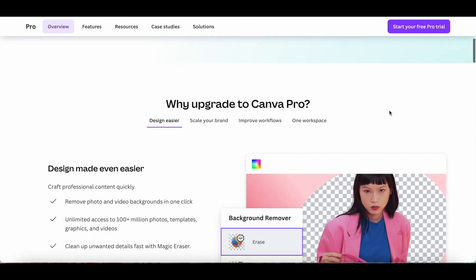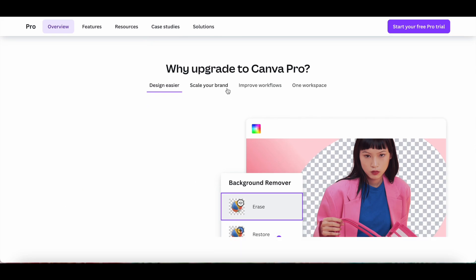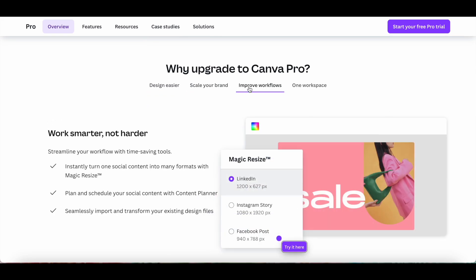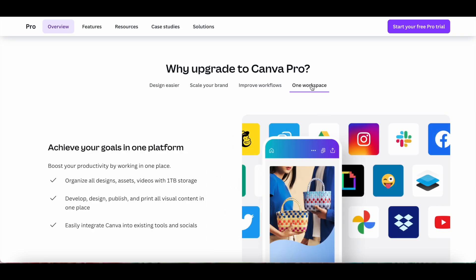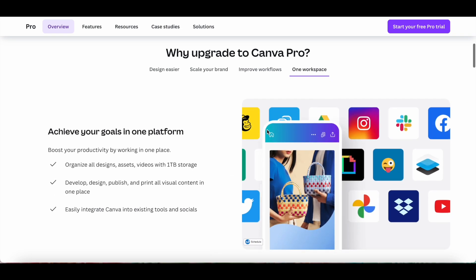With Canva Pro, you're able to design easier, scale your brand, improve your workflows, and access one workspace to achieve your goals all in one platform.